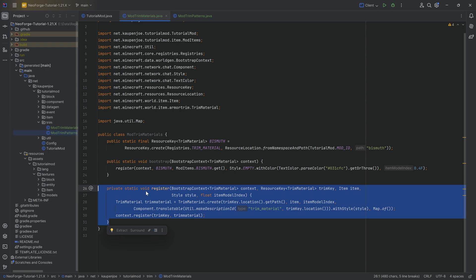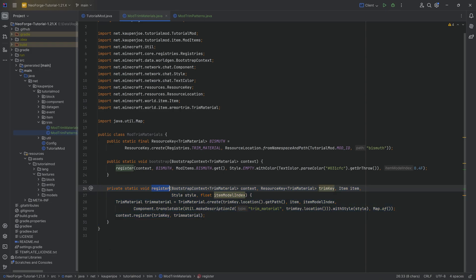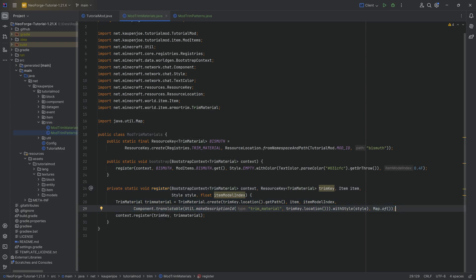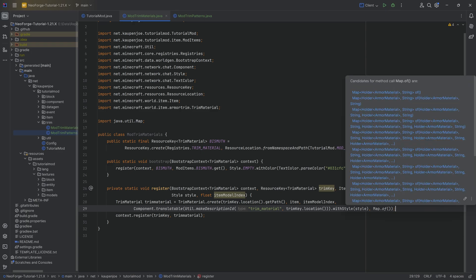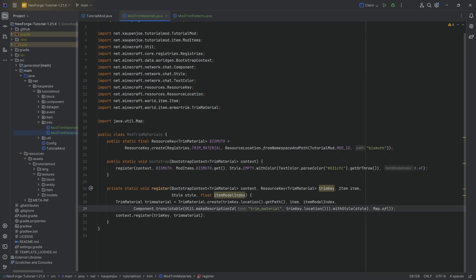We're going to start at the bottom with the helper method — the register method. Basically this is just a helper method to register our trim material properly. Here we're creating the trim material out of a specific path, giving it a name, an item associated with it, and the item model index. We also have a translatable component giving you the name, then a style, and a blank map — that is probably for including or excluding which armor types this material can be put on. If empty, it can go on every armor.